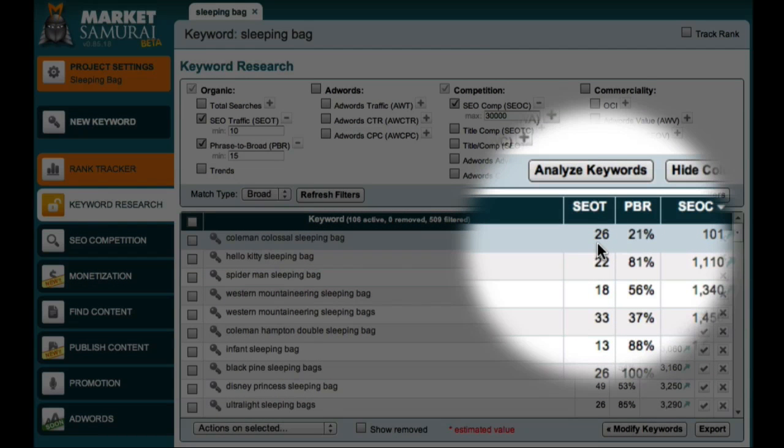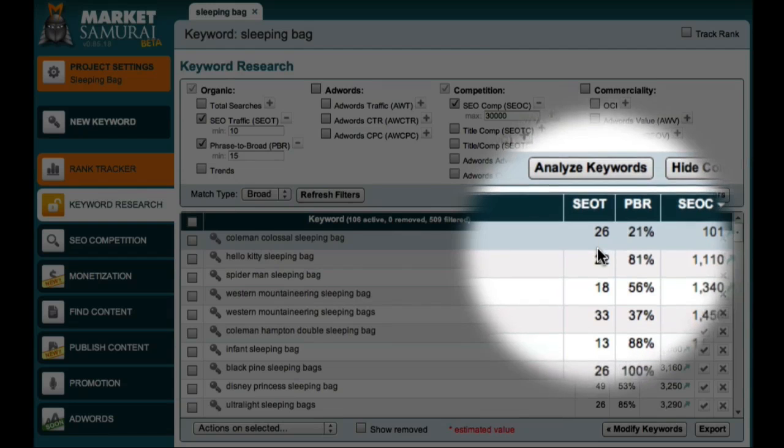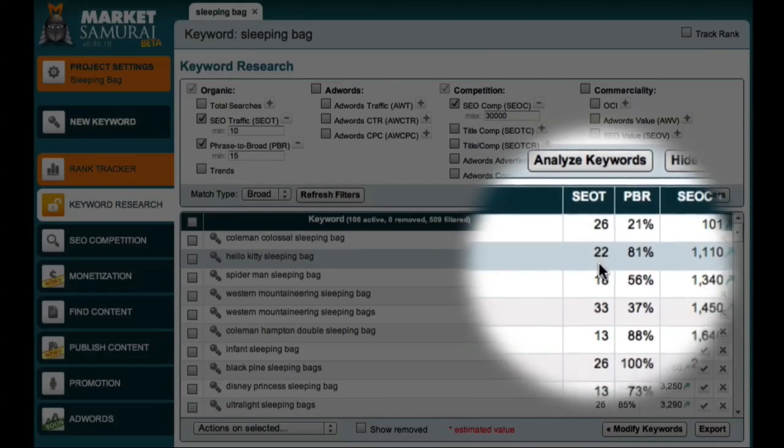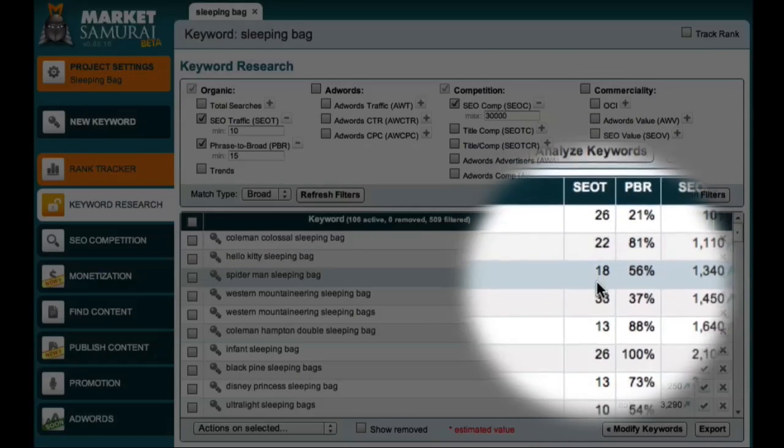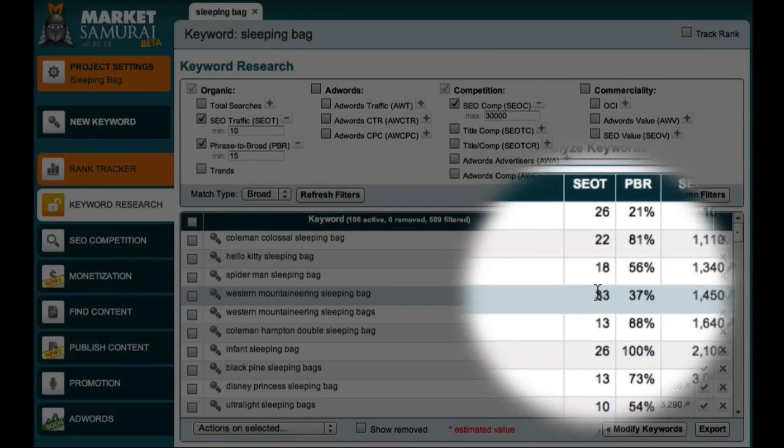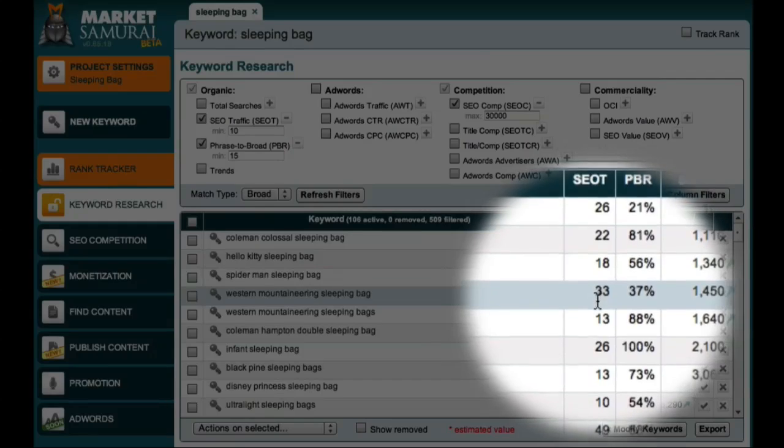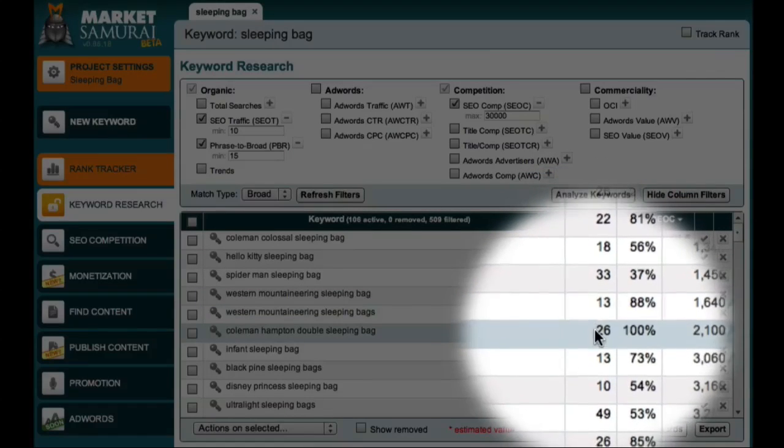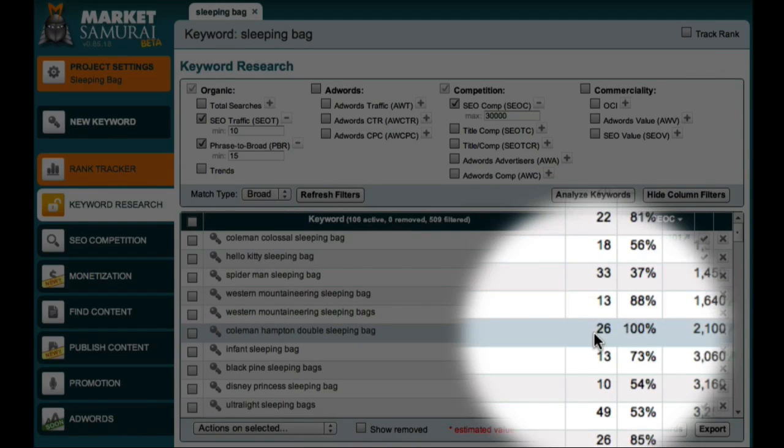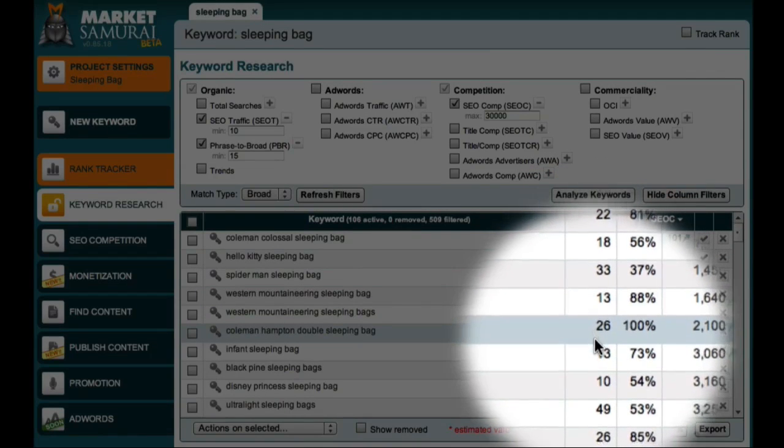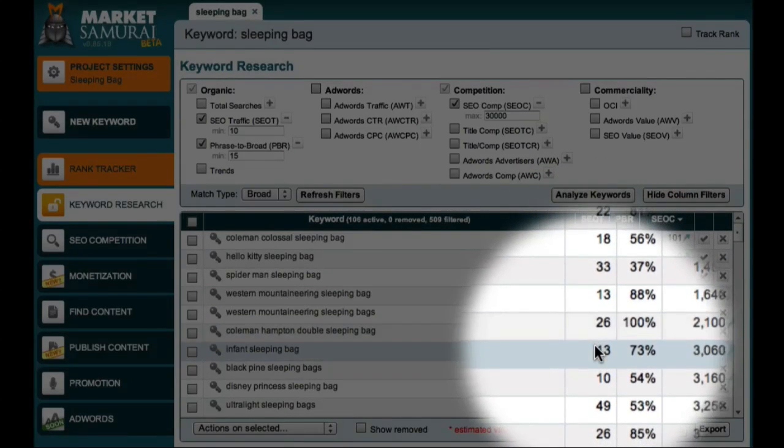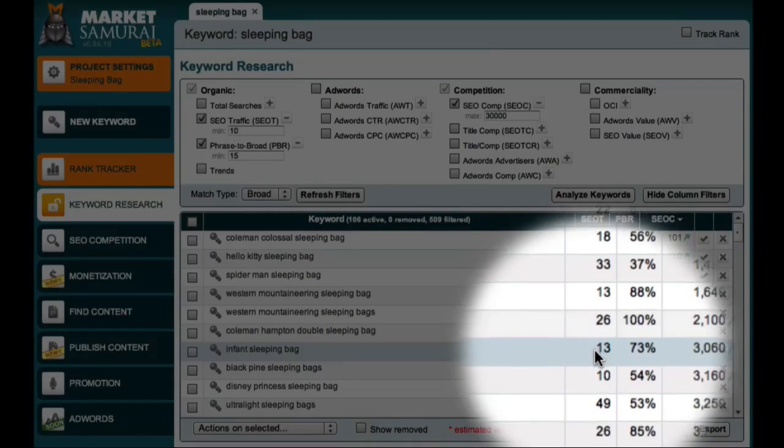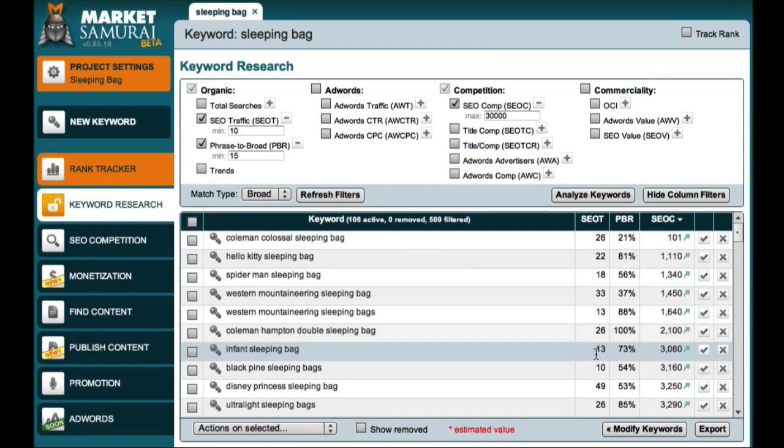Now, this may not seem like much, but if I continued down this list and created content to target each of these long-tail derivative and semantic phrases, you should be able to see that these small amounts of traffic would quickly add up. And because these long-tail phrases are all related to my niche, as I gain traffic for these phrases, I'll gradually develop more authority for my theme and category keywords.